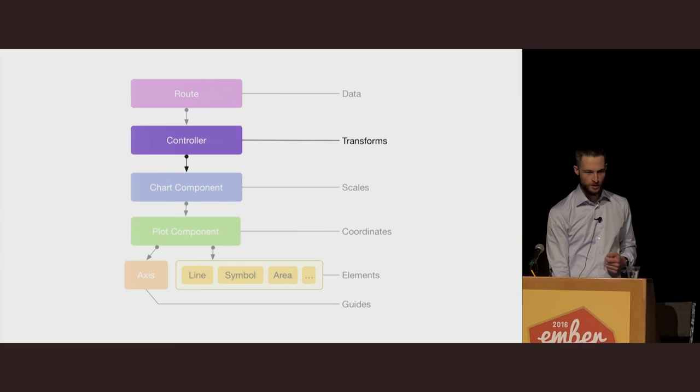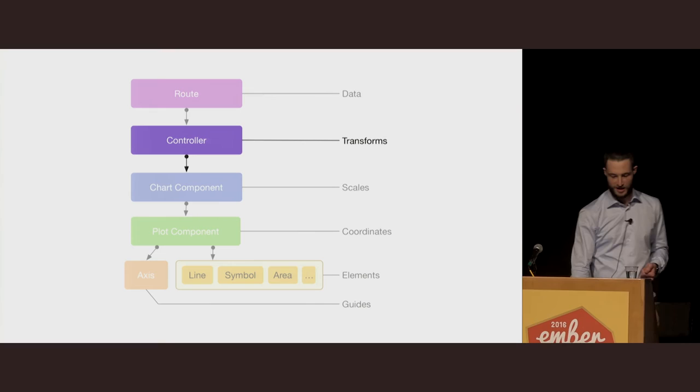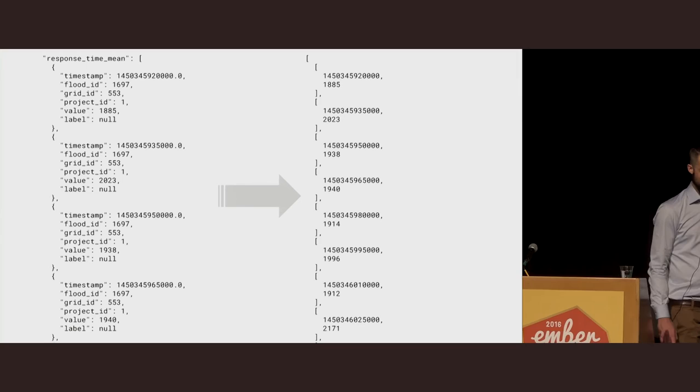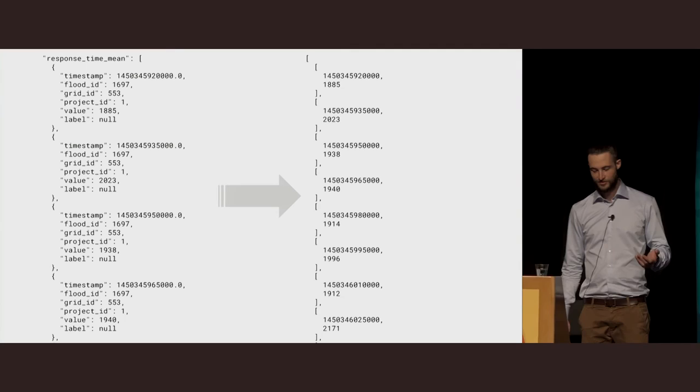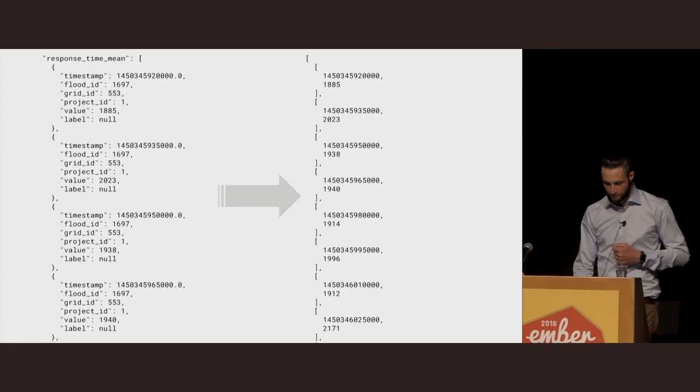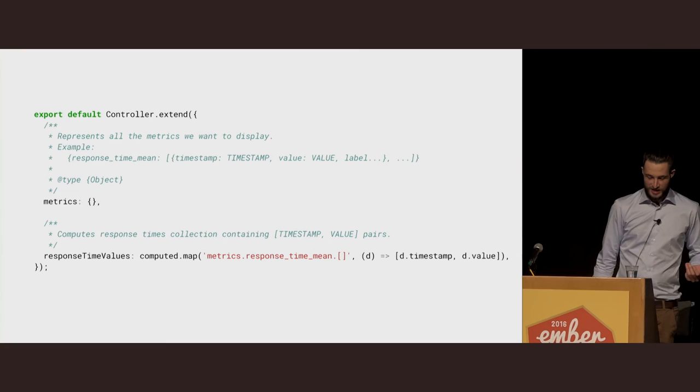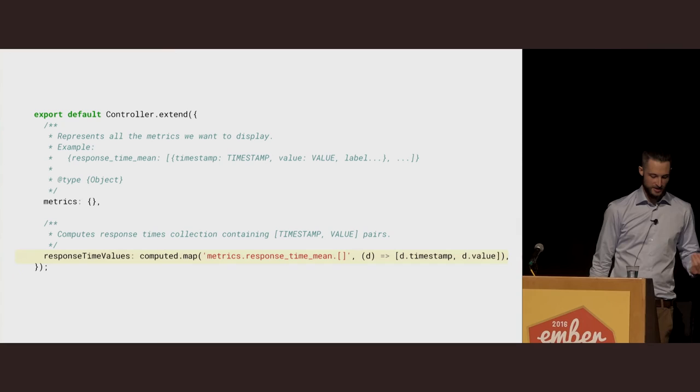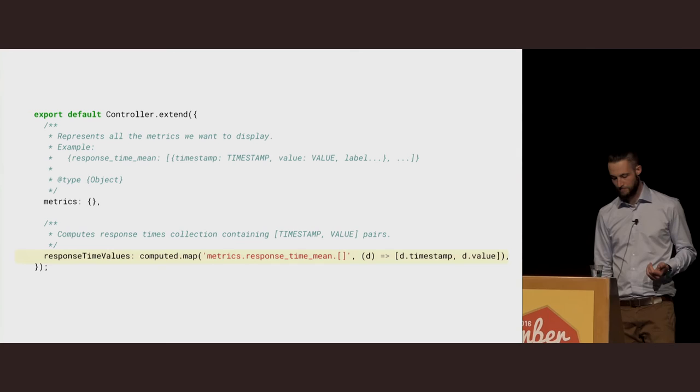Which leads us to the next point: our raw data from our metrics API isn't what we want to visualize, so we need to do some transformations to it. Essentially, we want to go from this array of objects representing our raw output from influx into just the values we care about for our visualization, which is timestamp and value for each dimension. Converting our raw data to this is really simple with a computed map, like so. You'll notice that here we don't use any Ember get because we're just dealing with raw objects.